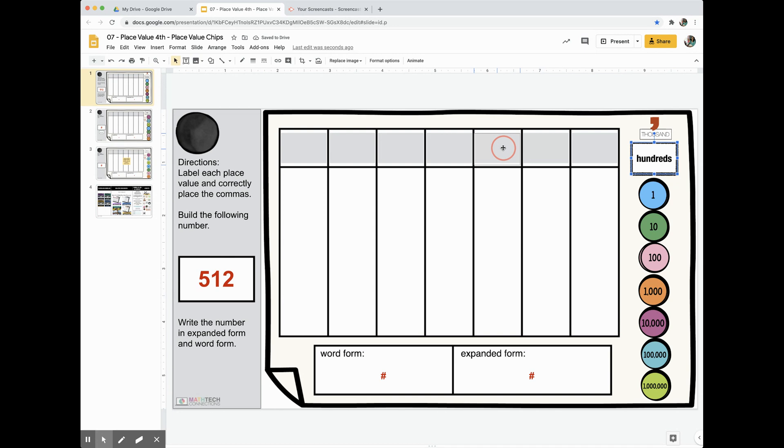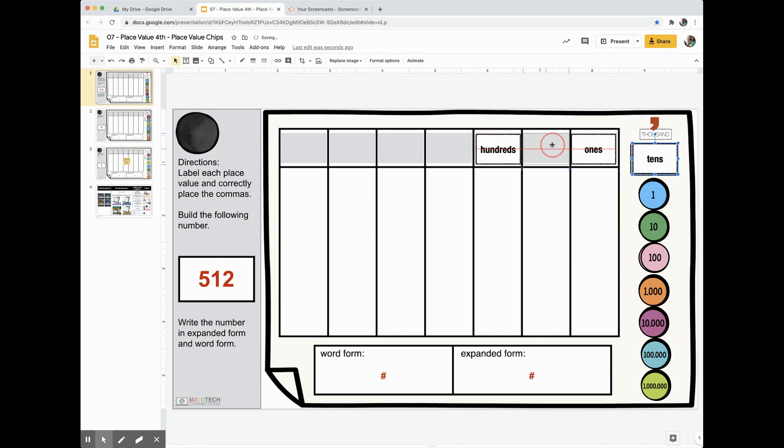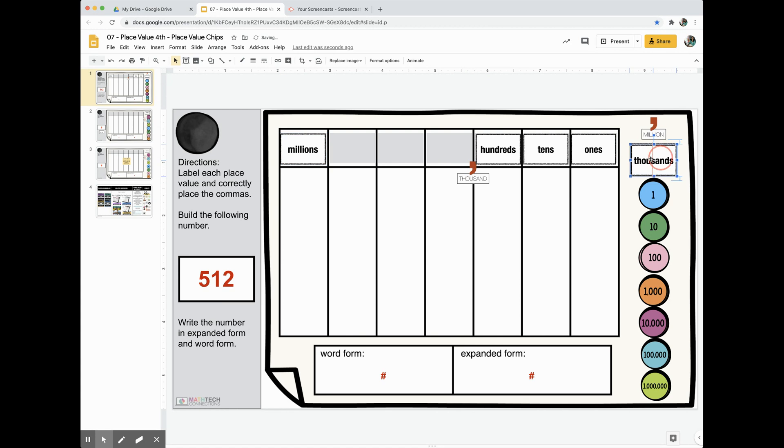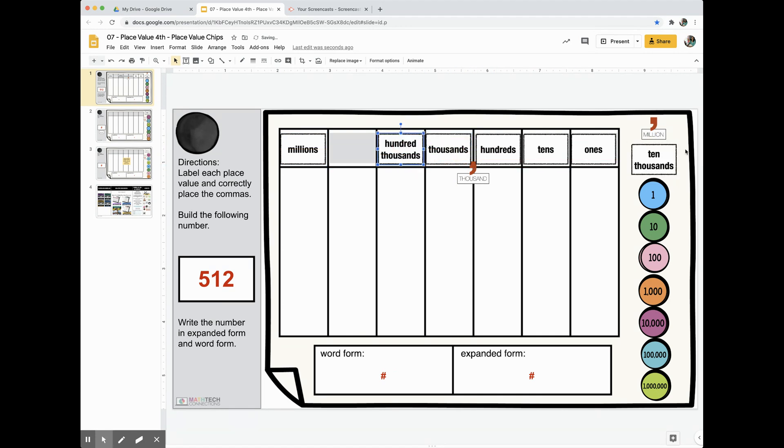So the hundreds place value, the ones, the tens, and they're not in order on purpose. Okay, let's see. The comma, millions, thousands, hundred thousands, ten thousands.